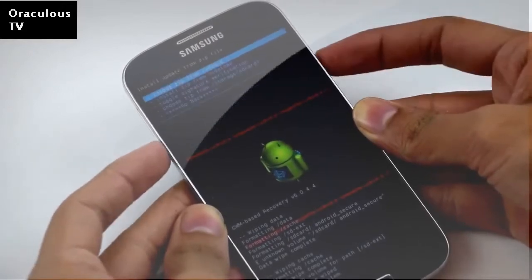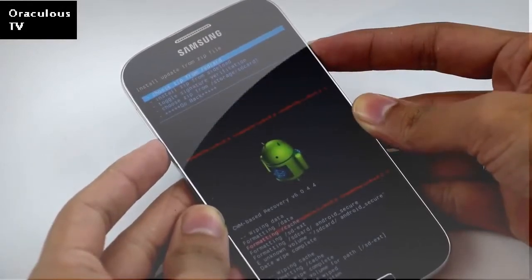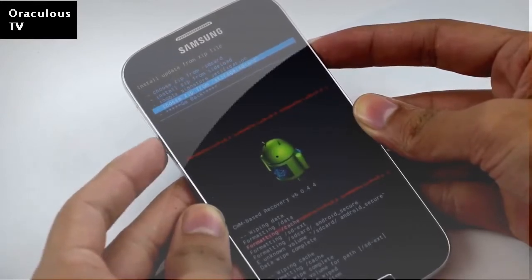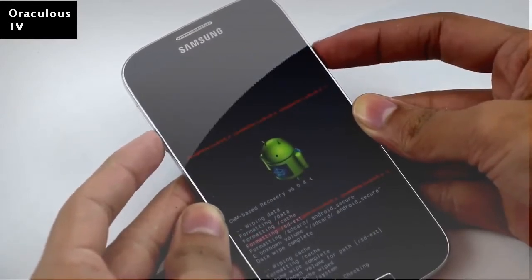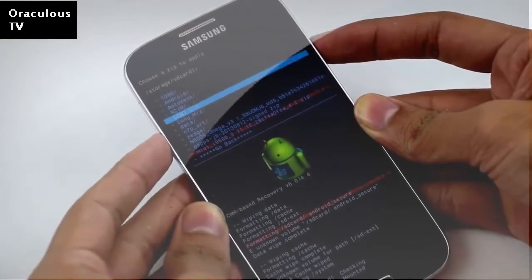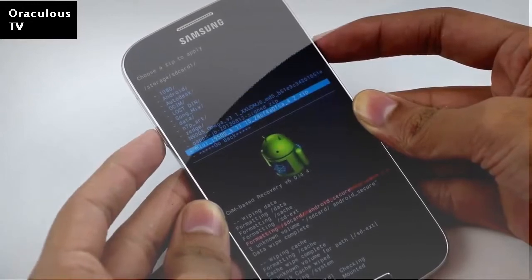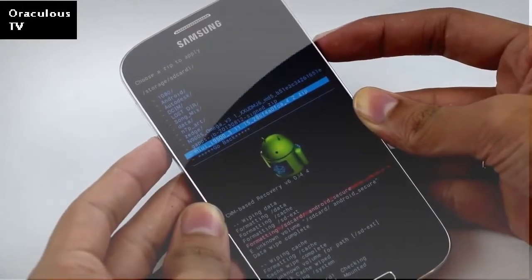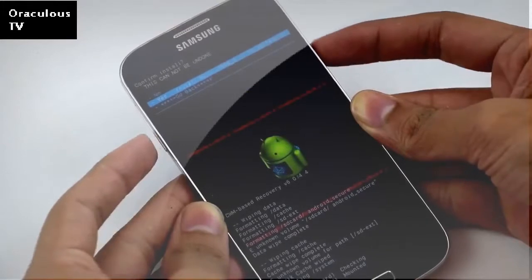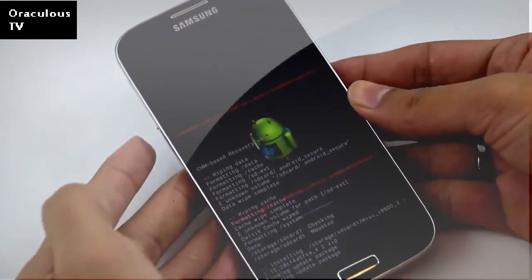Go to install zip from SD card — choose zip from SD card 2 if it's on your internal storage, or zip from SD card 1 if it's on your external memory. I have it on my external memory card, so here I have the MIUI ROM for the i9500. Select it and hit yes to install, then wait for the installation to complete.